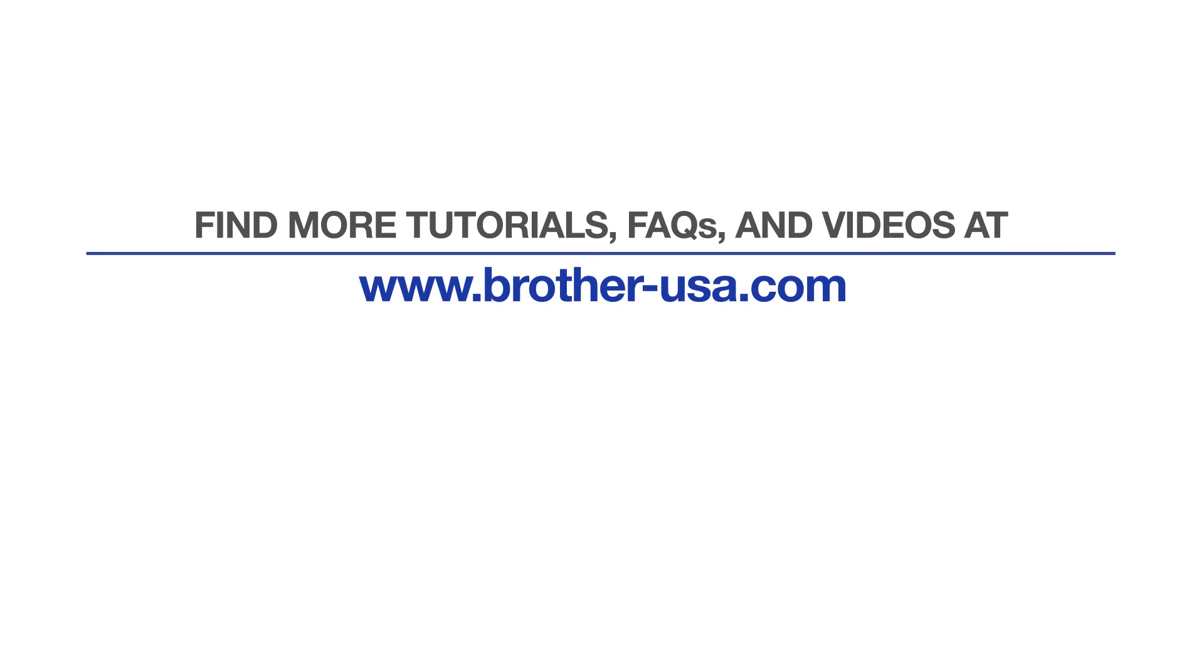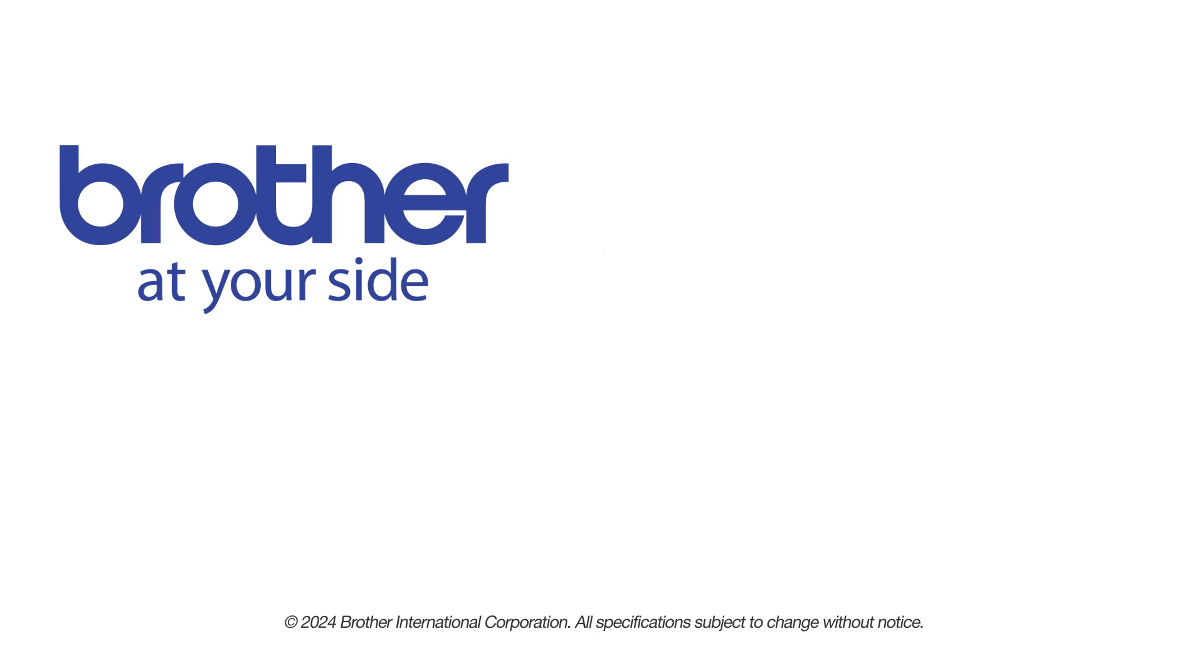For more tutorials, FAQs, and videos, visit us at www.brother-usa.com. If you found this video helpful, be sure to subscribe. Thank you for choosing Brother.